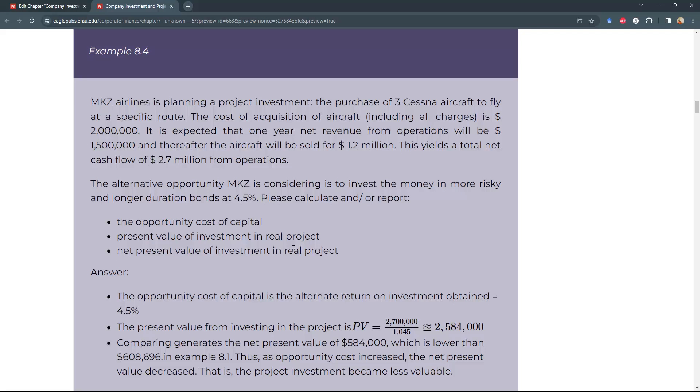This uses a total net cash flow of $2.7 million from operations. The alternative opportunity MKZ is considering is to invest money in more risky, longer duration bonds at 4.5%. In 8.1, the alternative investment was safer at 3.5%. Now this is more risky. We need to do the same calculations.